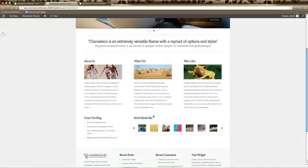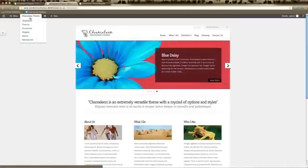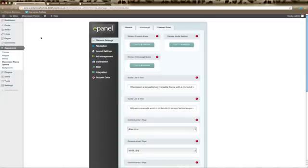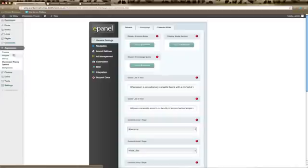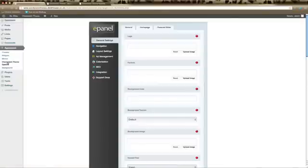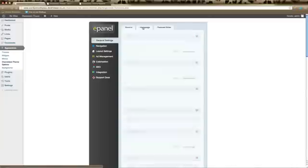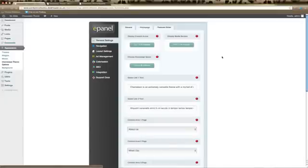We also have the 'From the Blog' section and the footer section, which is controlled by widgets. In order to control what appears on your home page in your Chameleon theme, go to Appearance, click on Chameleon Theme Options, and you'll arrive at your e-panel. Click on General Settings in the left-hand column and then click on the Home Page tab.